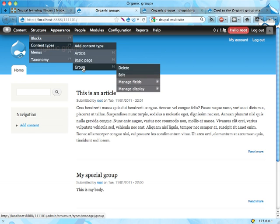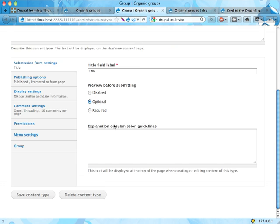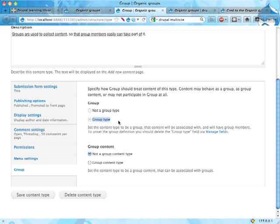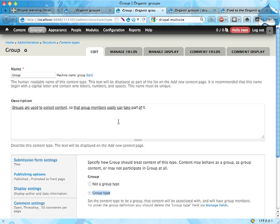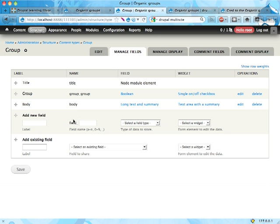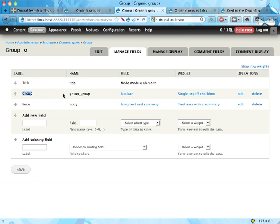As we saw in the previous screencast, you have for groups here a setting that says that this content type is a group type. Once you've selected that, you get this field called group that is used for determining whether a piece of content is a group or not, meaning that it can act as a container for other stuff on your site, nodes or other entities.